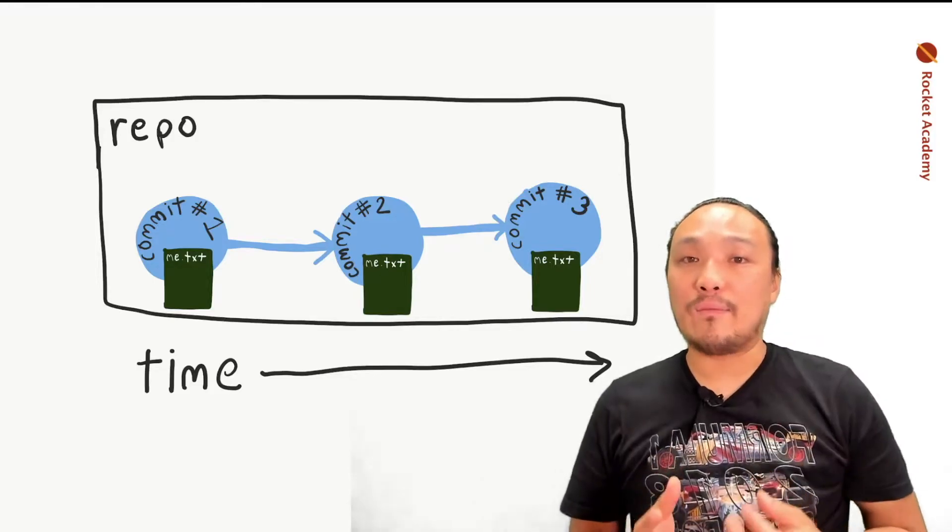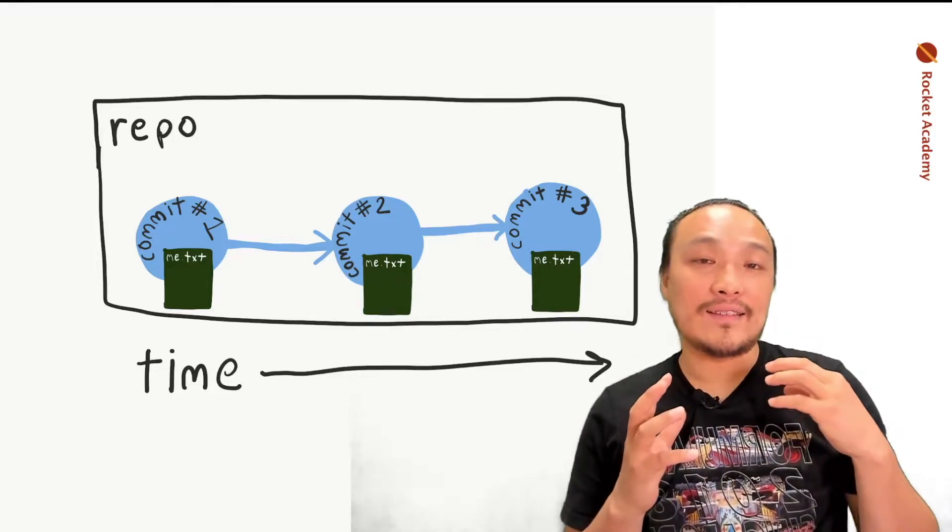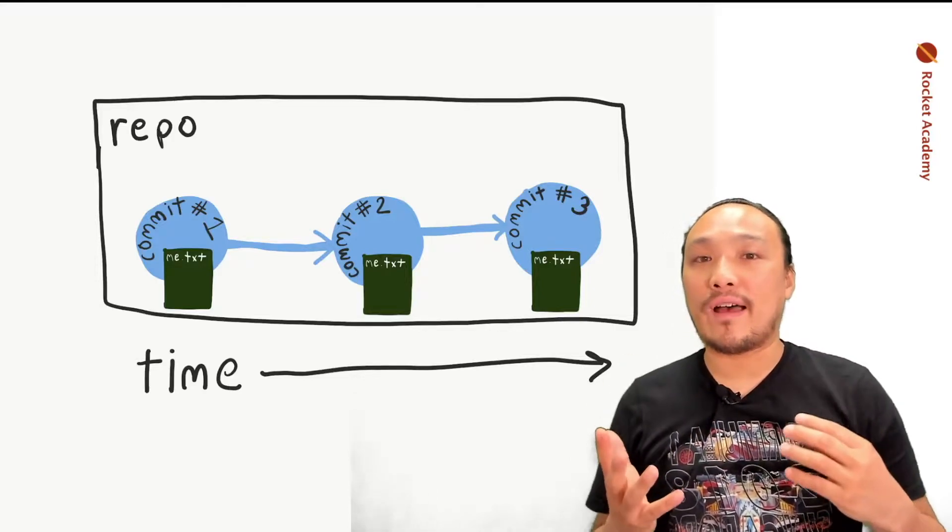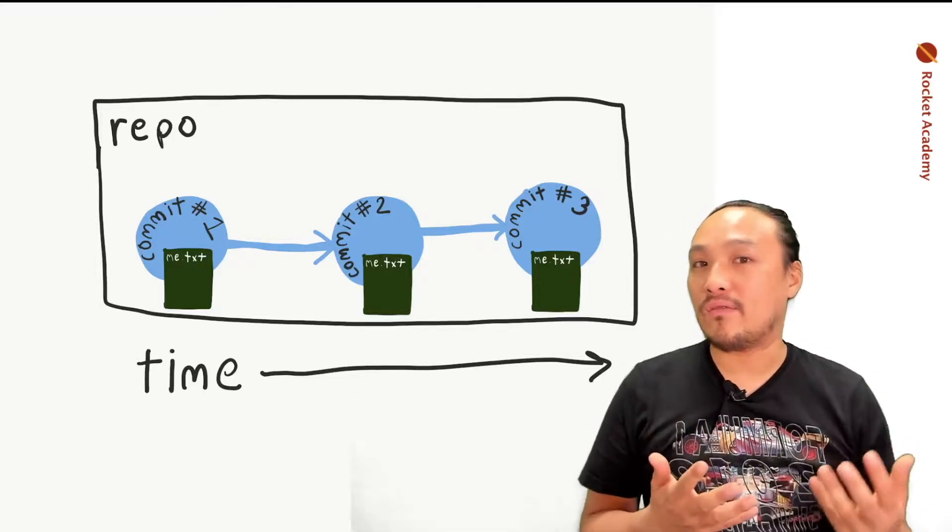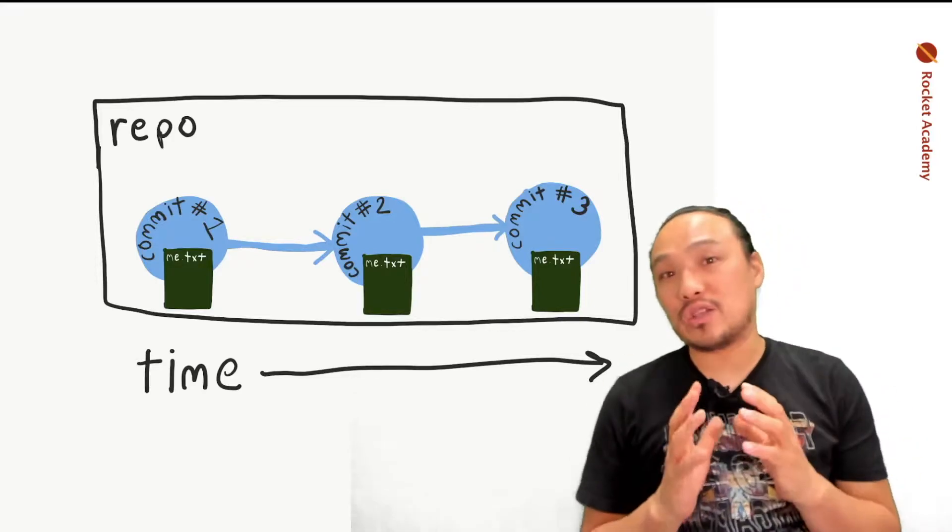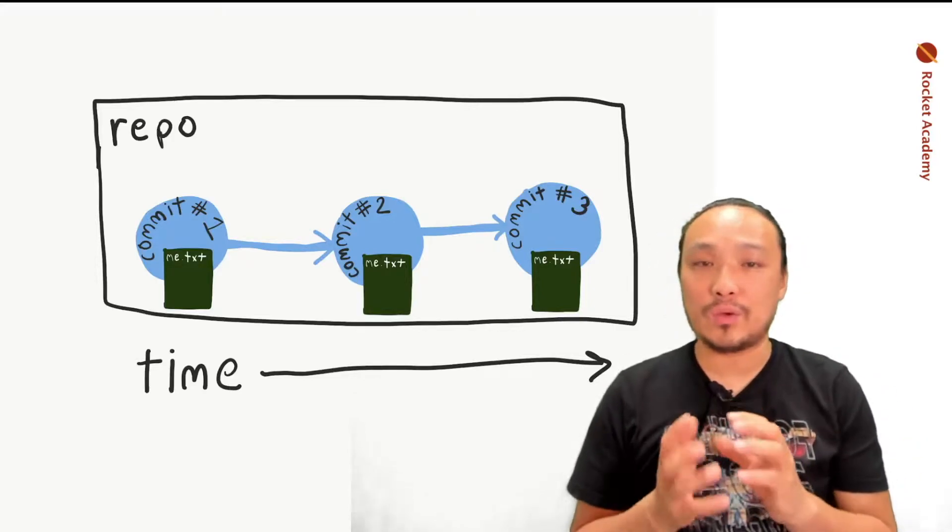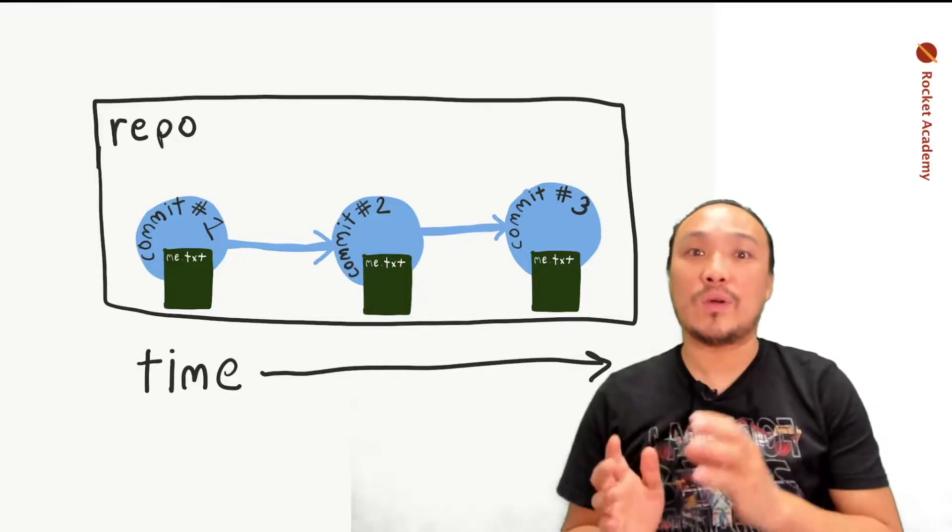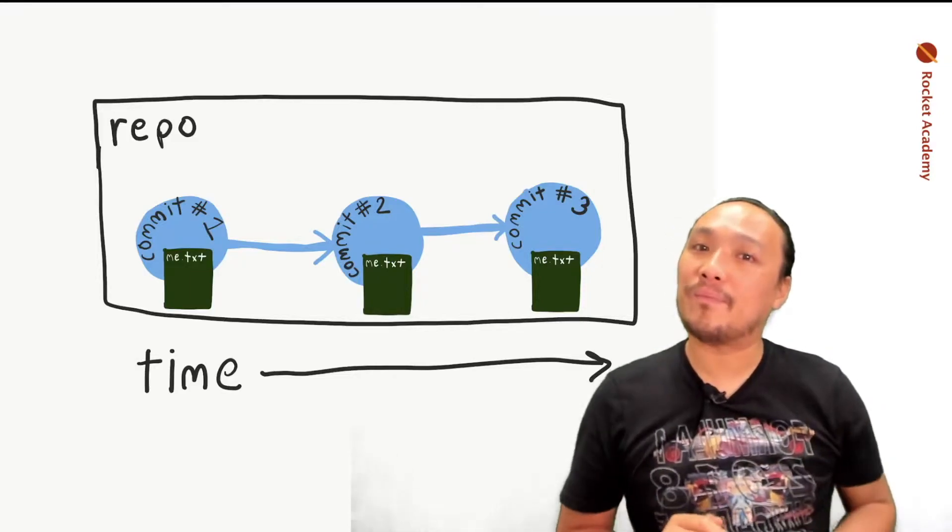Every time you make a set of changes to at least one file, one file or many files, you can package up those changes into a commit. And Git is recording those things one after the other.